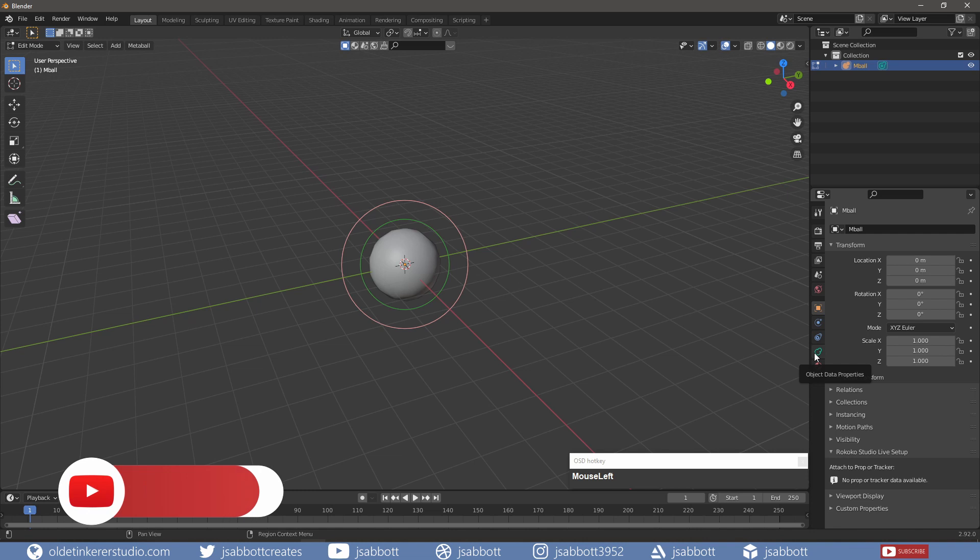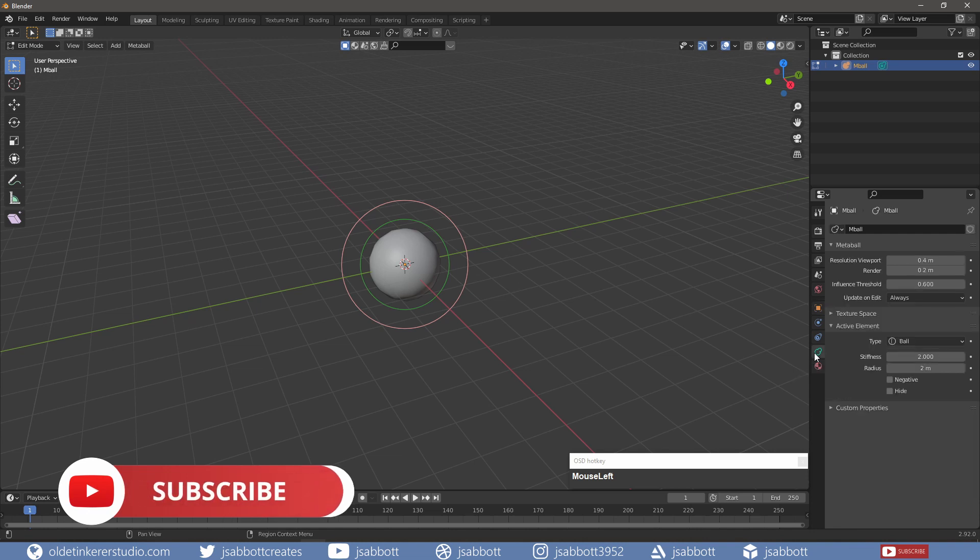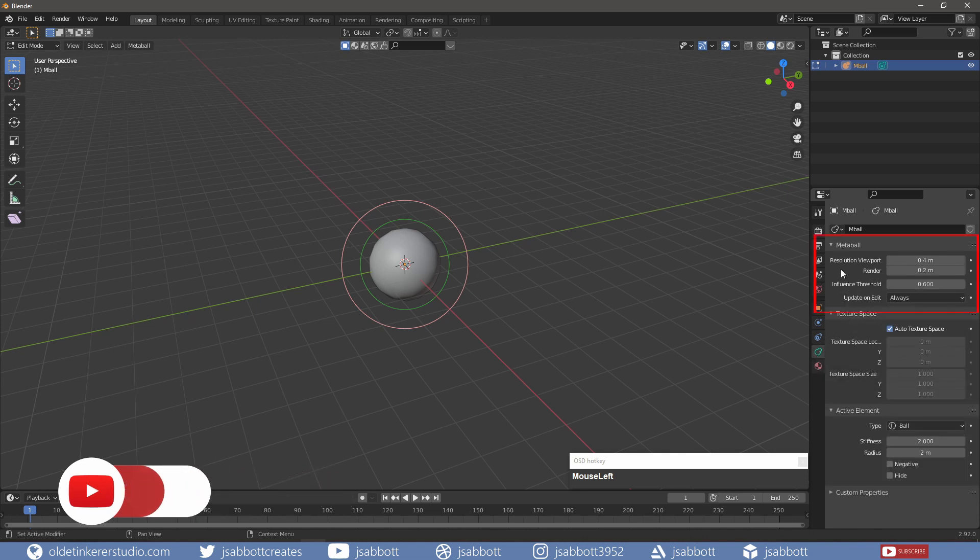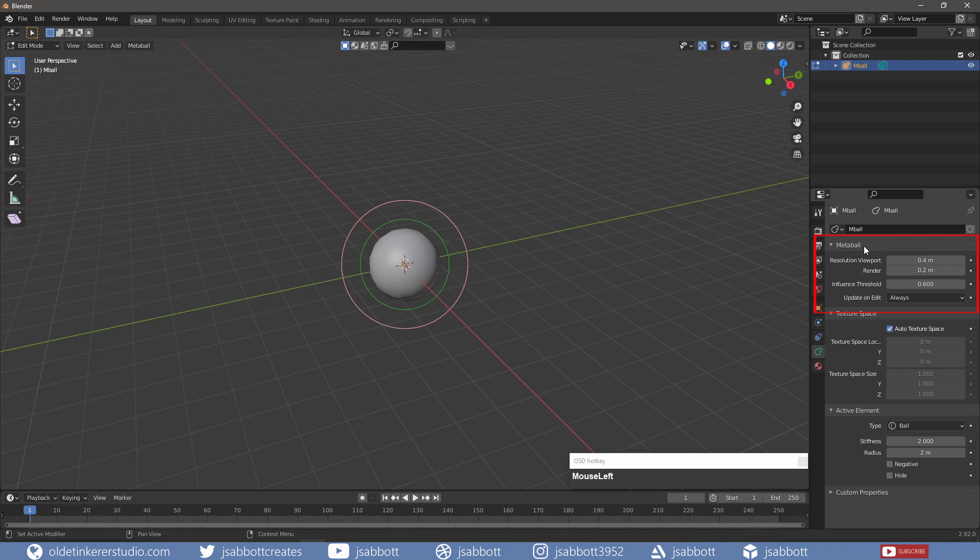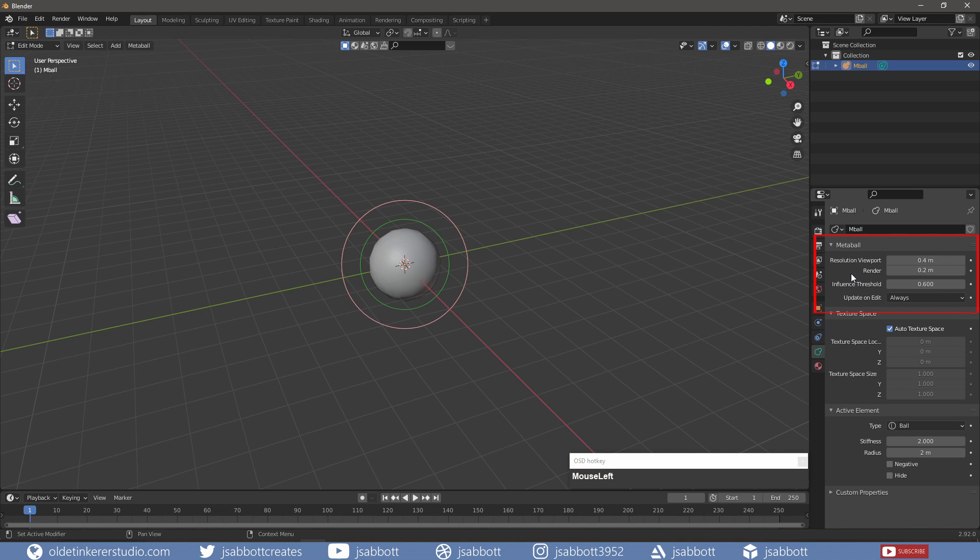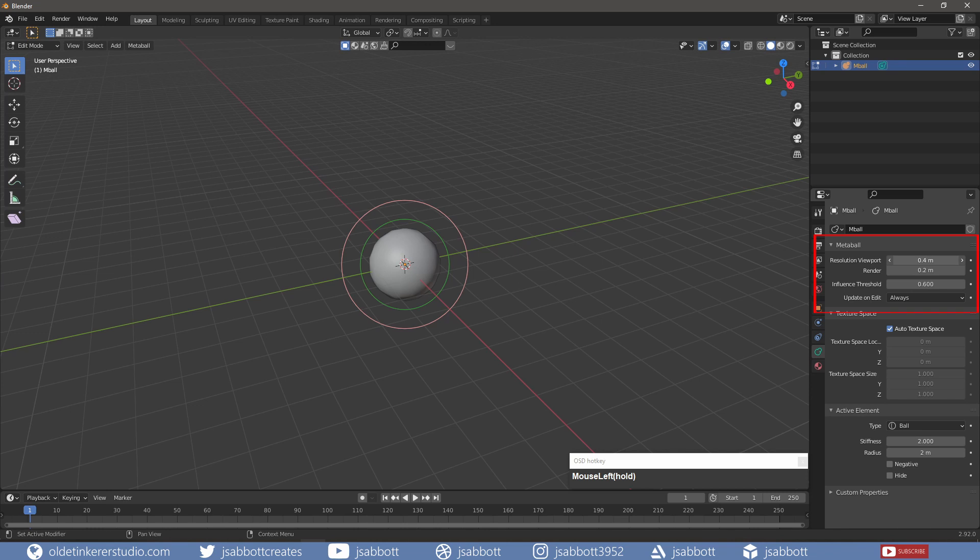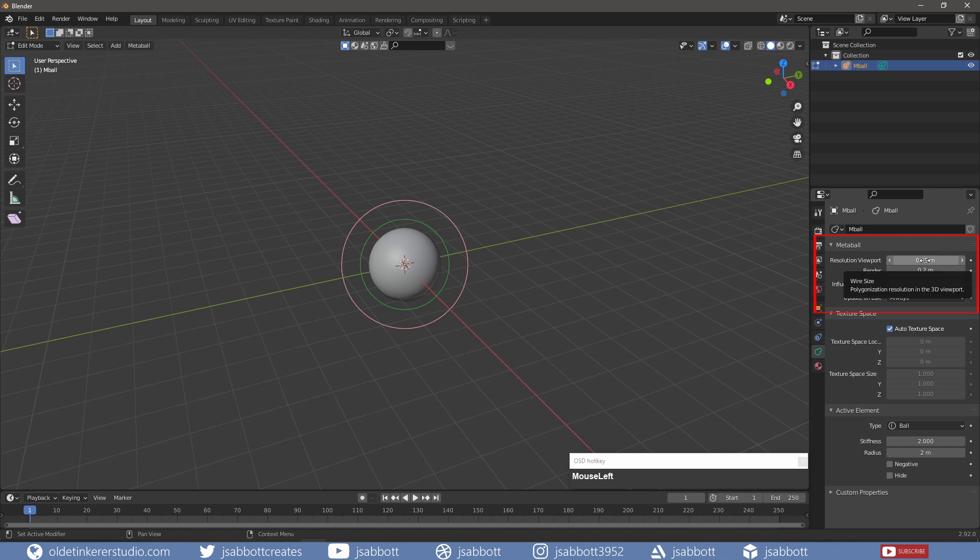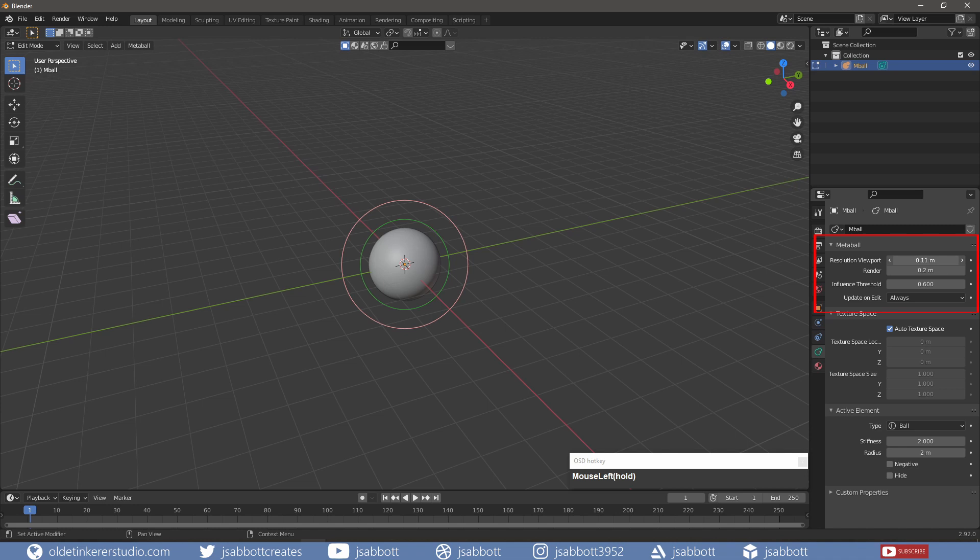Under the Metaball Object Data Properties tab, we have three panels. In the top panel, the Metaball, we have the viewport resolution and the render resolution. If I change the viewport resolution, you will notice that lower numbers increase the resolution, making the shape smoother, and higher numbers decrease the resolution, changing the shape of the Metaball.